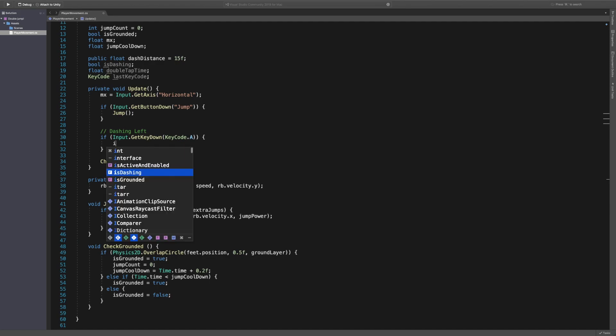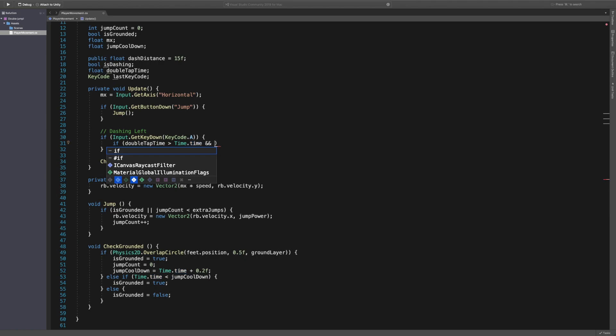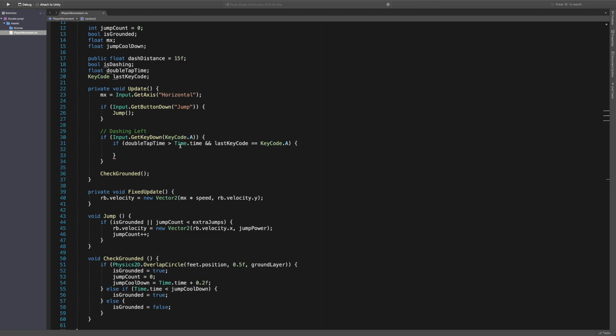The second part we're going to say if, and now we're going to say double tap time. So at the top we said it's double tap time. We want to check if time dot time is greater than or is less than double tap time. That means we're still within the double tap criteria. We want to say and last key code is equal to key code dot A. So the key code up here which we're using, and then we're going to dash or just going to say dash.